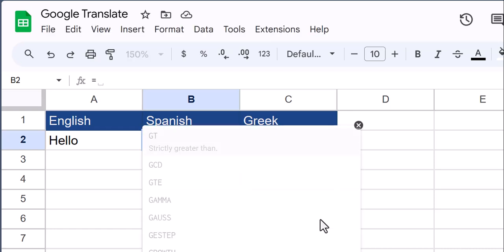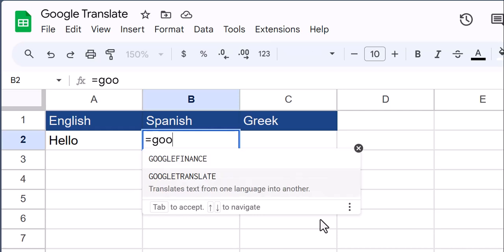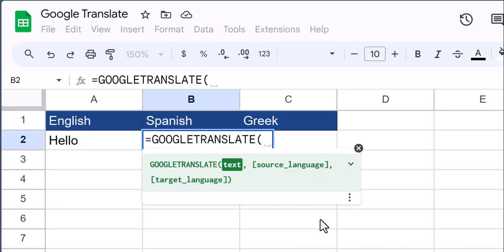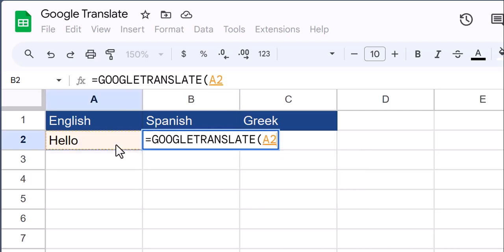To translate text, enter the Google Translate function. There are three required arguments in this function. The text you're looking to translate, and for that I'll click the cell with the word hello.